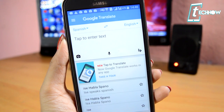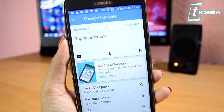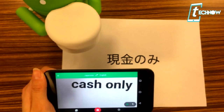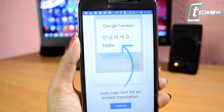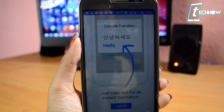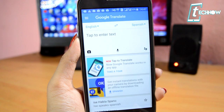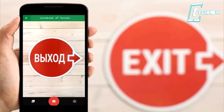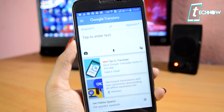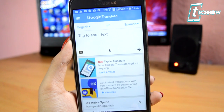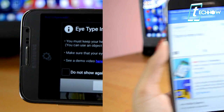The next incredible use of your mobile camera is using it to translate other languages. For this you need the app Google Translate, and then once you have the app just use your camera to translate other languages into your own language. This is an amazing feature of Google Translate, make sure you use it.